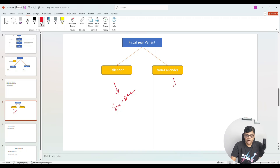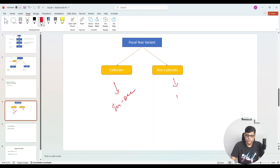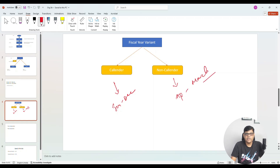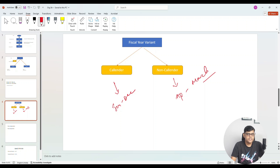Some companies follow non-calendar format. When I say non-calendar, there is no standard format. For example, Indian companies follow April to March — that is, 1st April to 31st March. Sometimes you will find July to June as well, such as Australian companies. So it can be anything. When it is calendar, it is fixed: January to December. When it is non-calendar, we have to see what format the company is going to use.